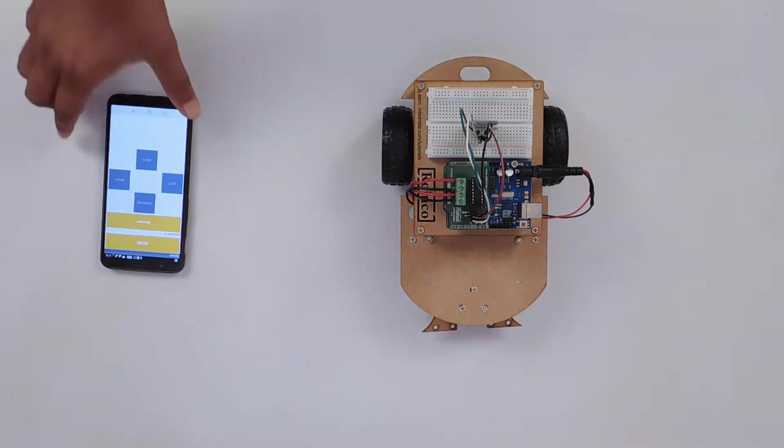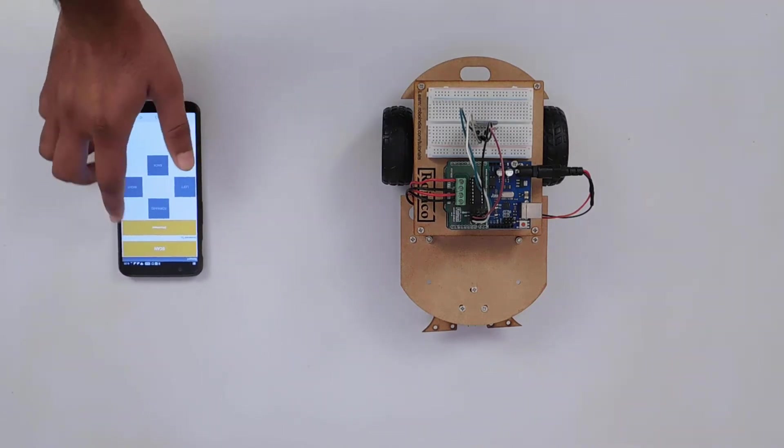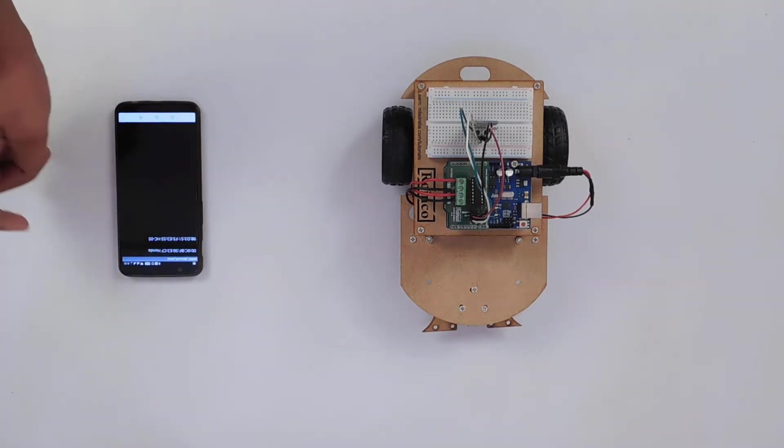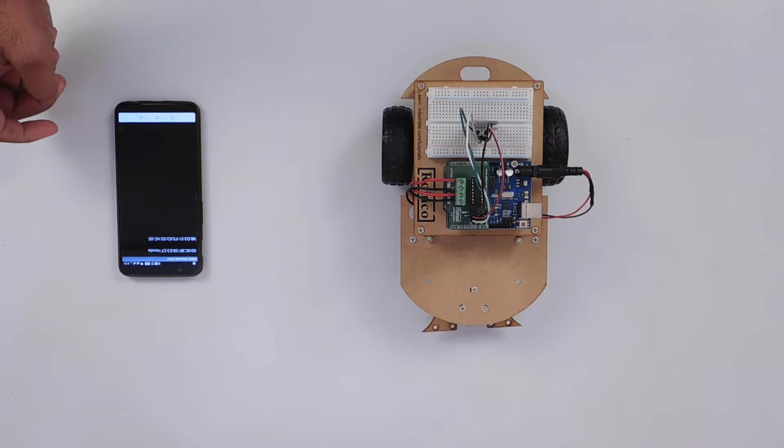In this video, we will make a Bluetooth control robot and use an Android phone to control it.